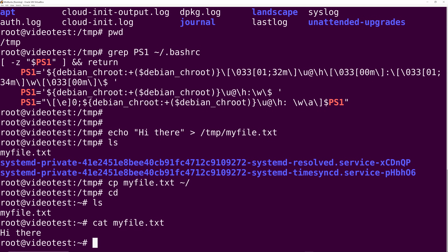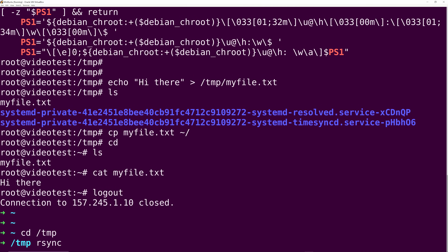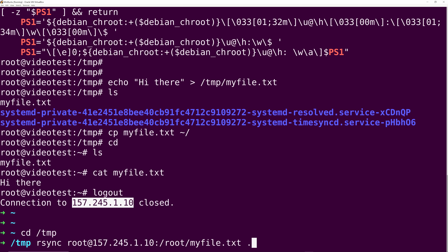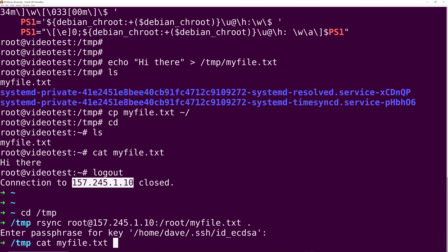Maybe I would ask you: now that you've copied a file from one directory to another, how would you copy that file to another remote host, or to the work laptop that you used to actually log into this shell session? And I would expect an answer like: I would use rsync to do that.